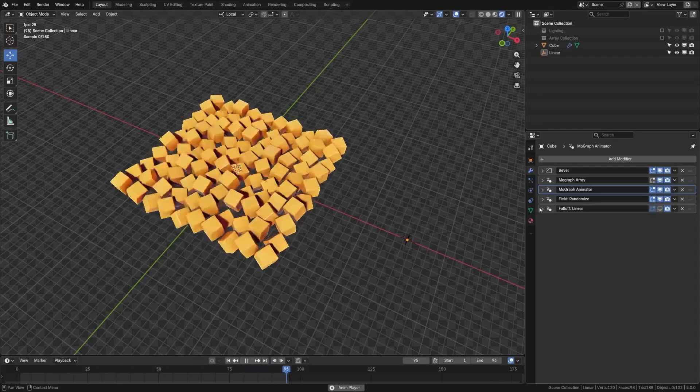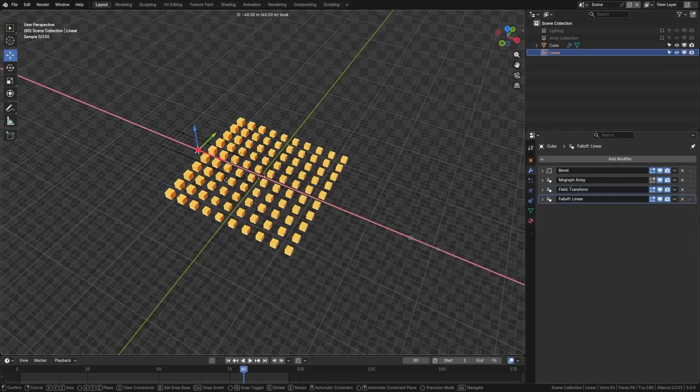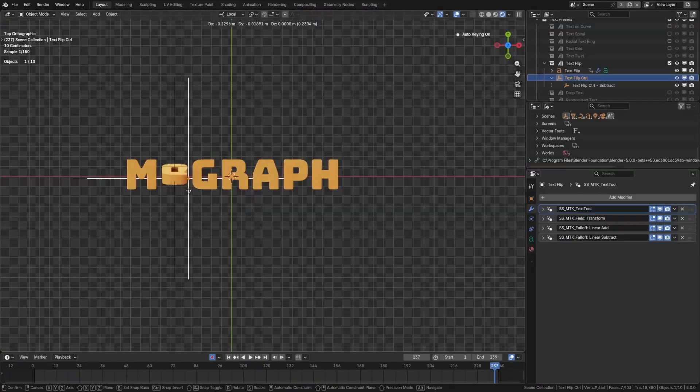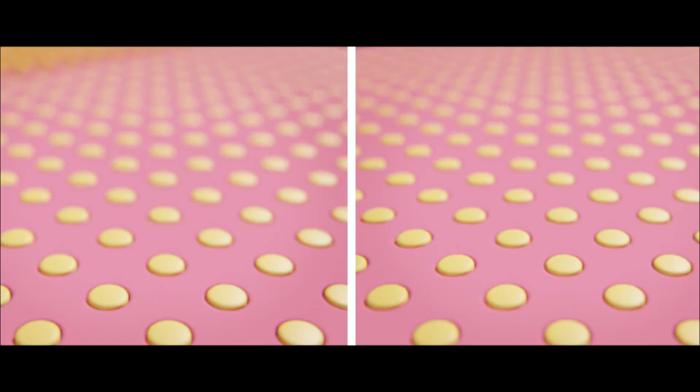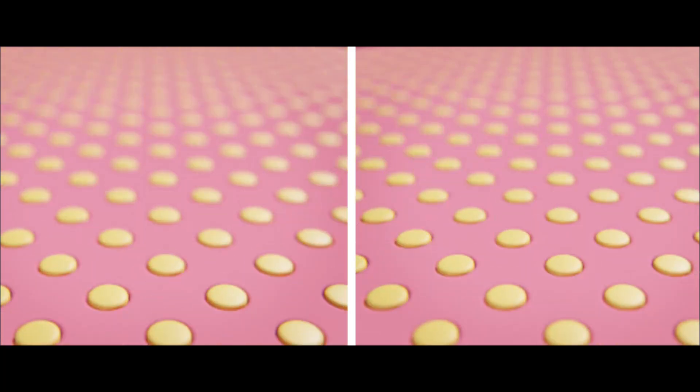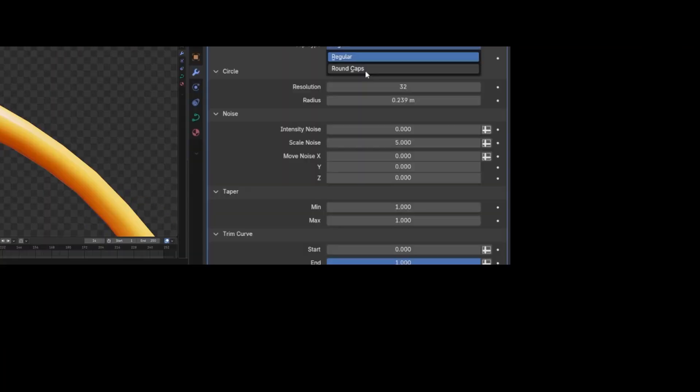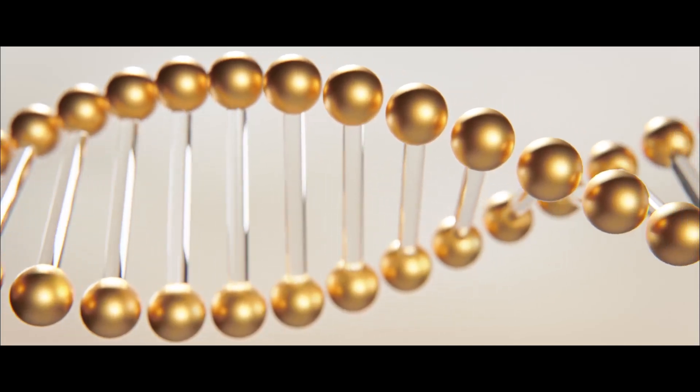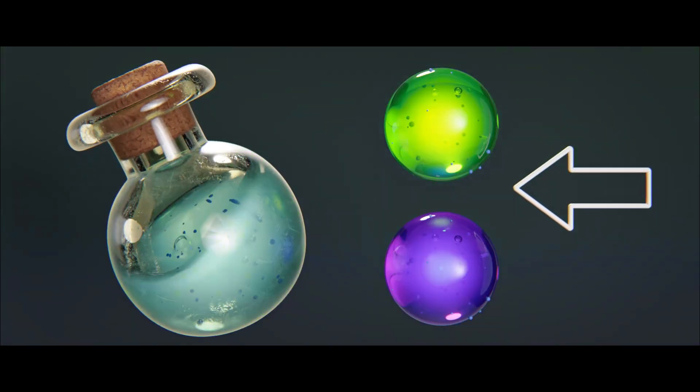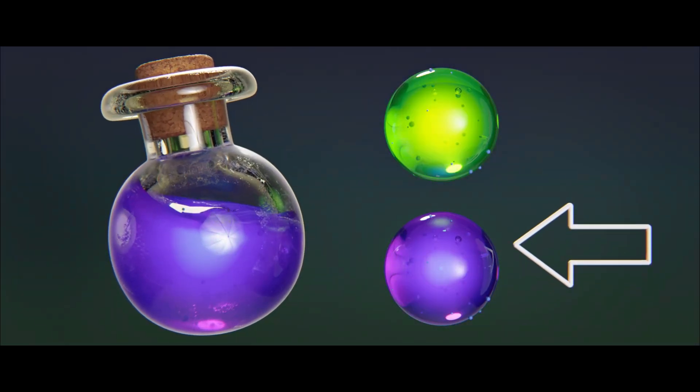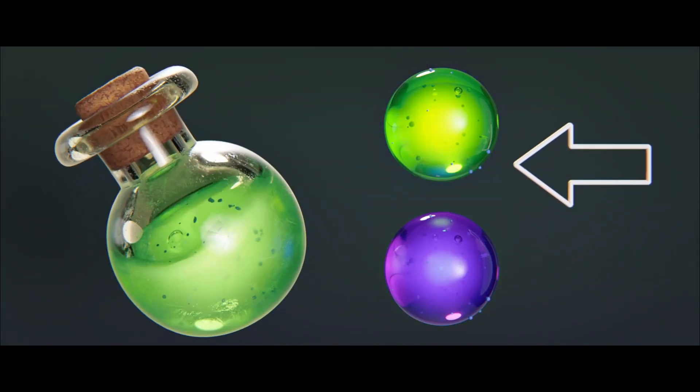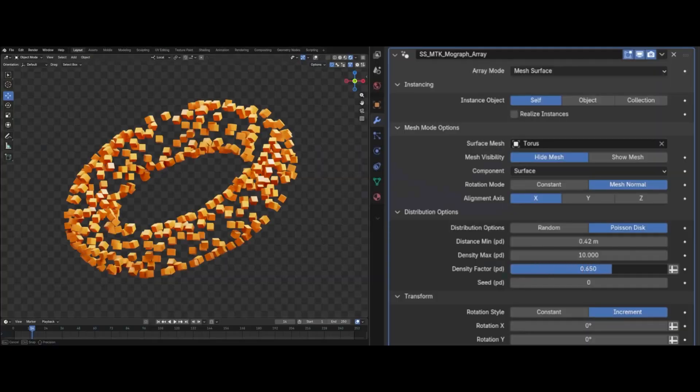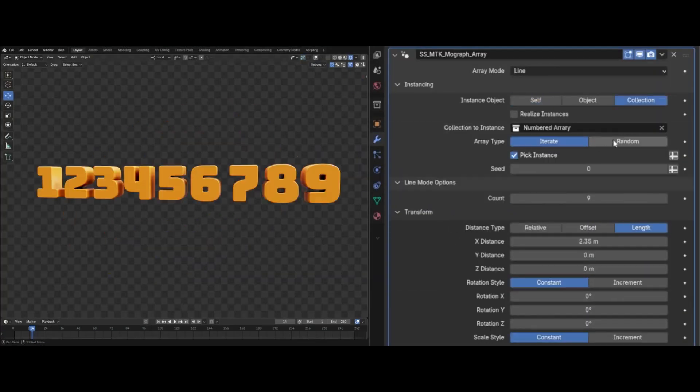For those who have been thinking about working with procedural arrays, fields, falloff, text tools, animators and so much more, you can now do all of this. Think about it like working with cloners and effectors that you have in Cinema 4D inside of Blender, as this tool makes it extremely easy for you to start creating motion graphics style stuff with Blender using the power of geometry nodes.